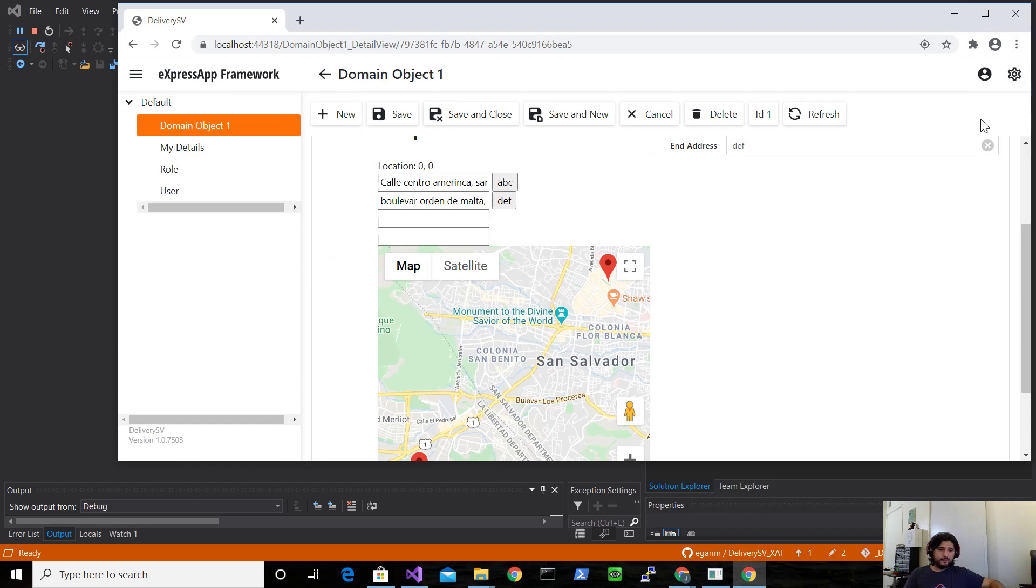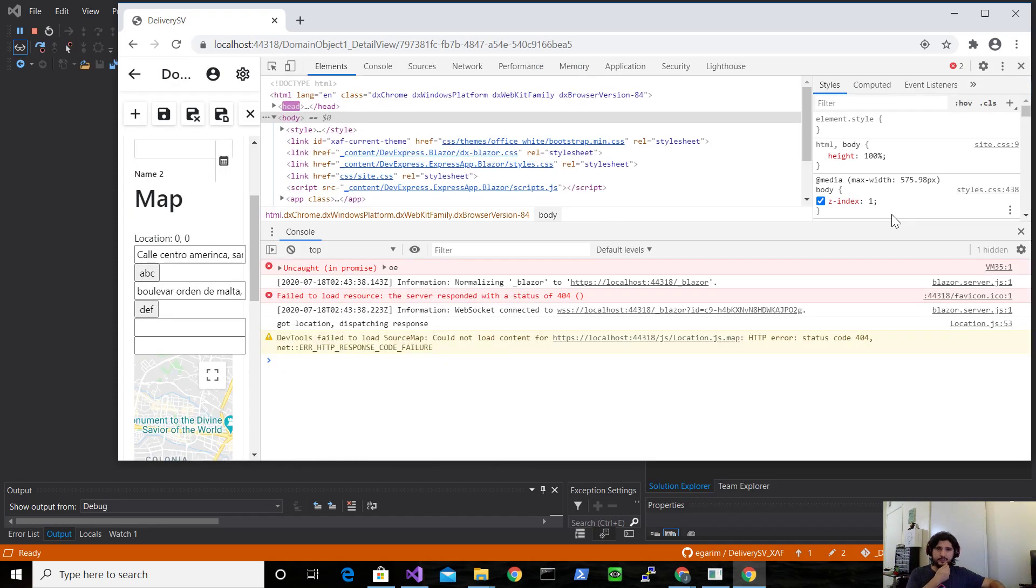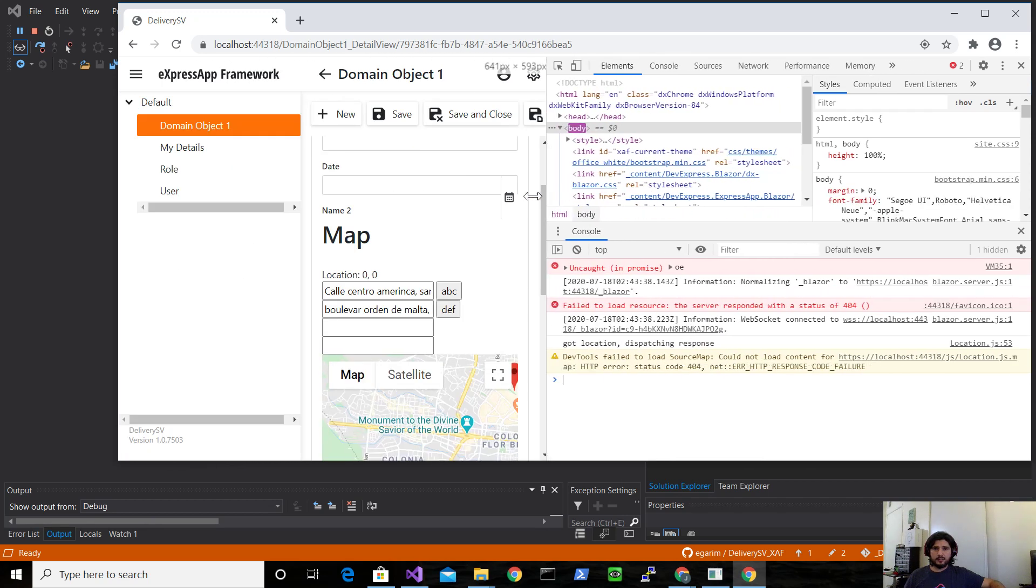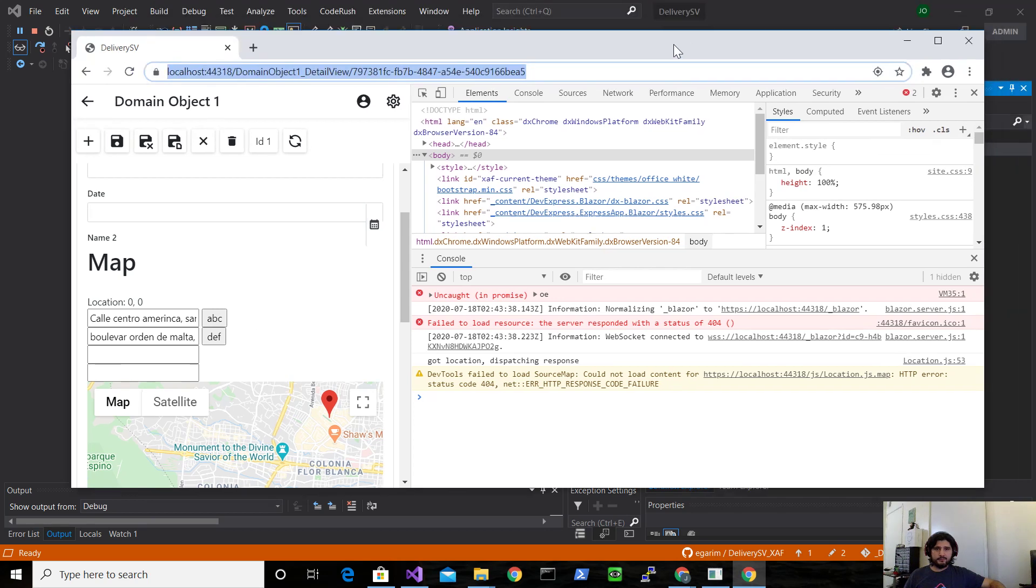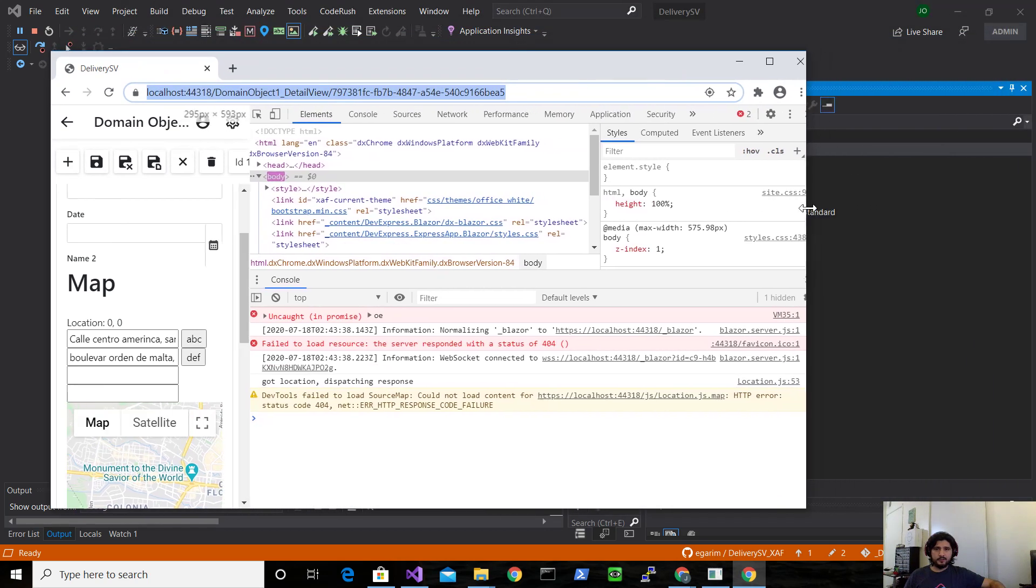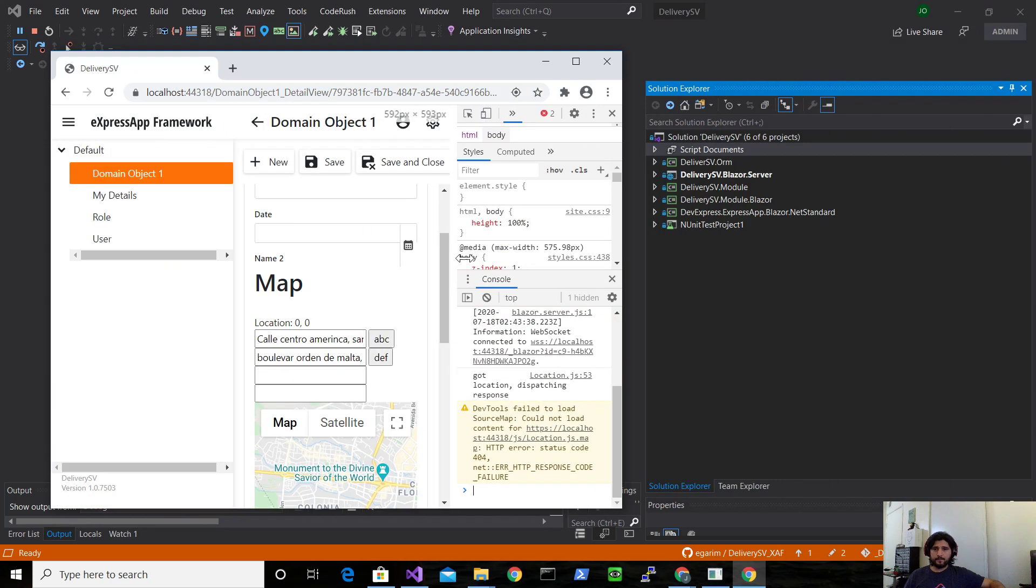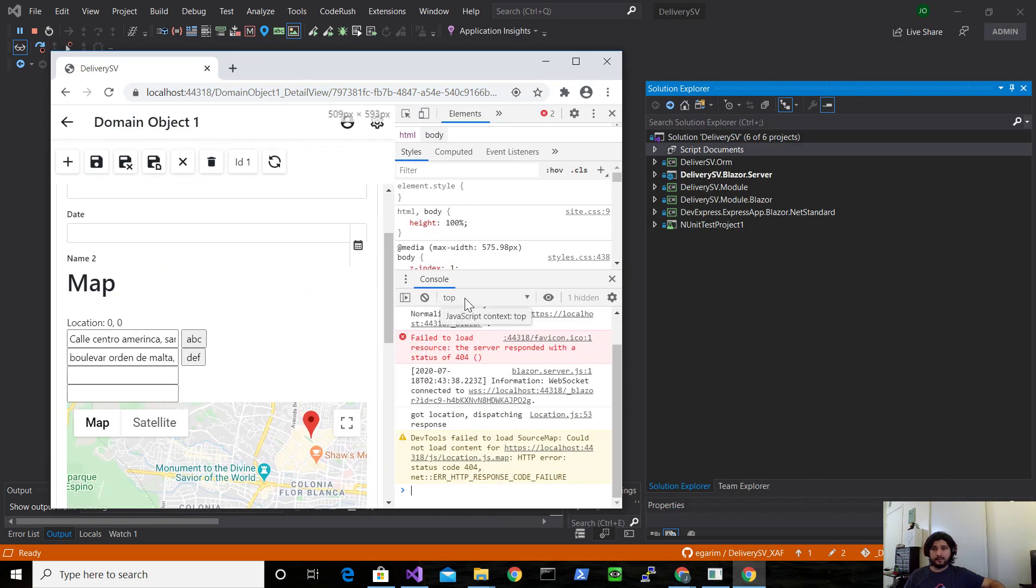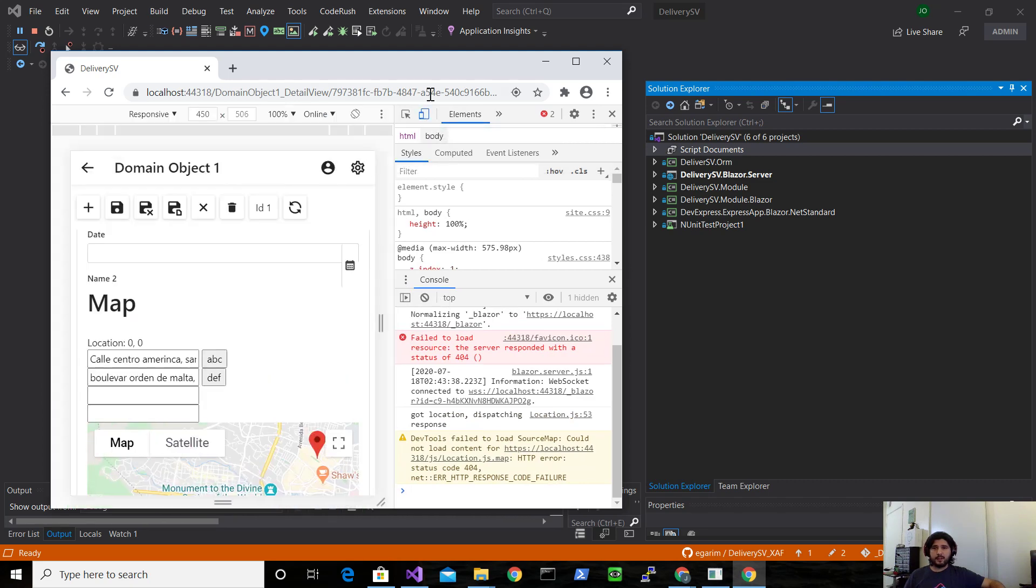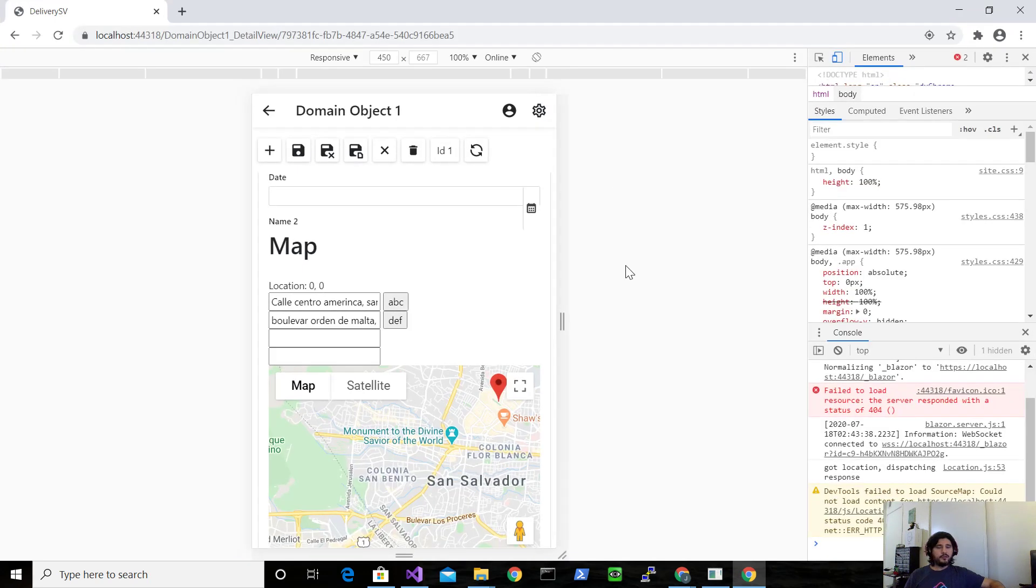And if we put it like on mobile version, let's see. This looks super ugly, but maybe something like this. Yeah, like this. I don't know, I need to change this.